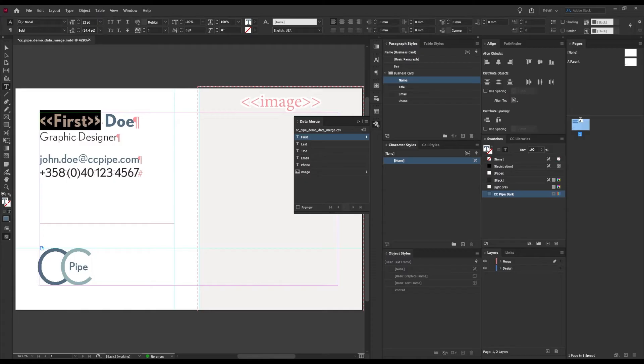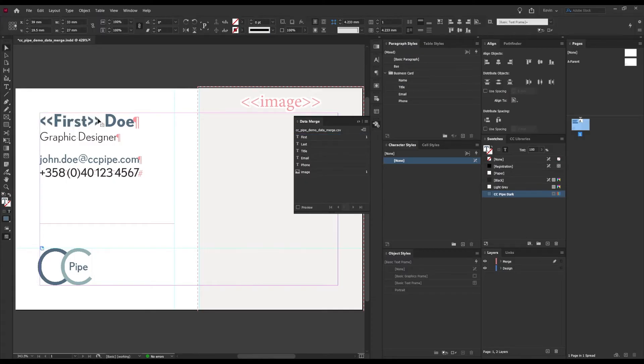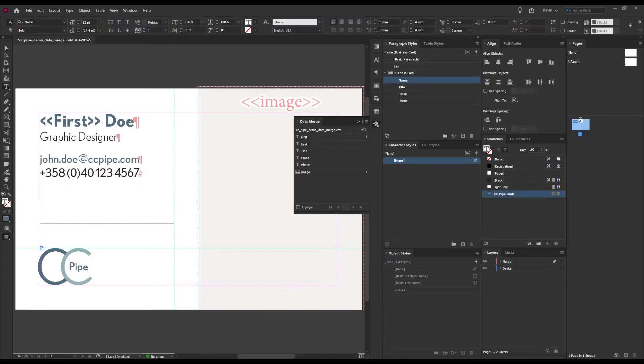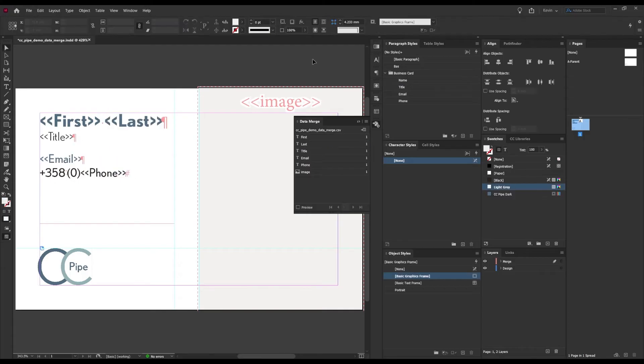InDesign now adds these brackets showing that these are tagged. Now all I need to do is apply the rest of them. I'll probably just speed that up a bit. So there we go, now all the tags are applied.